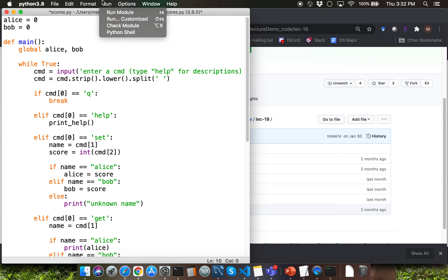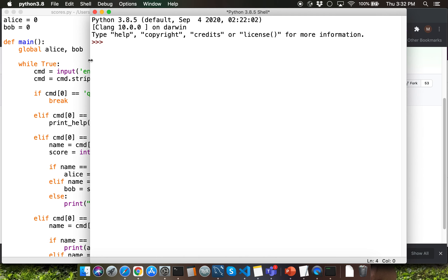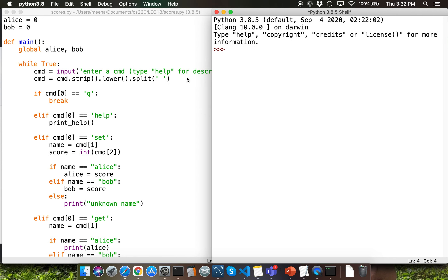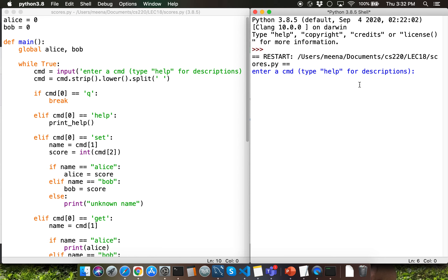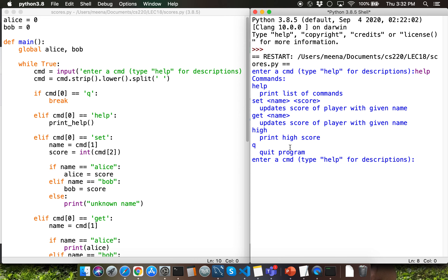Let me first run this script by clicking on Run and clicking on Run Module. I'm going to rearrange the output window so that we are able to see both the output and the program. The first user input command I want to go through is the help command. The help command enables you to get the list of commands that the user can enter as input for this program.